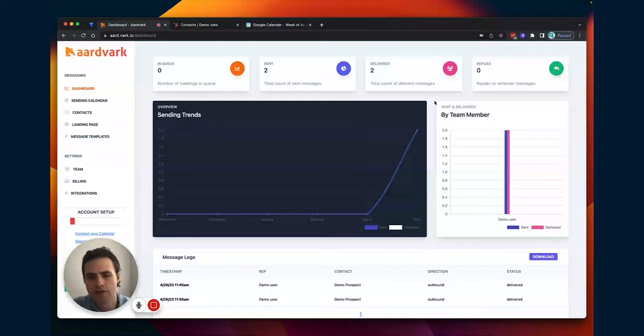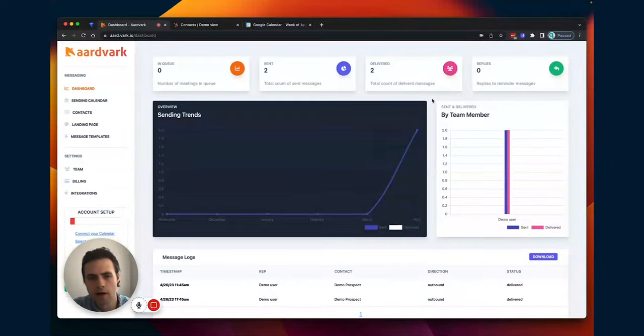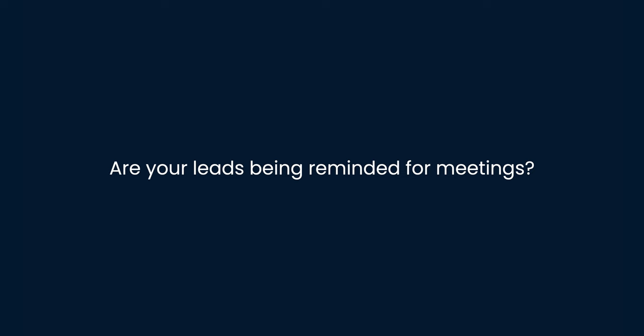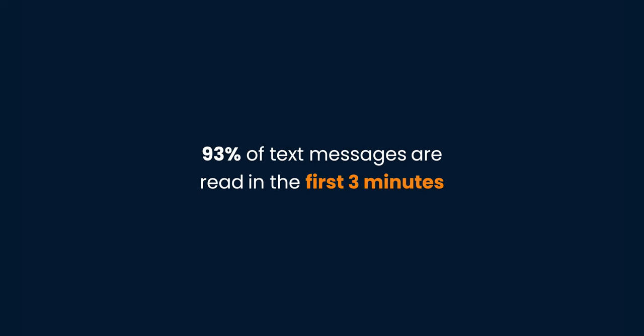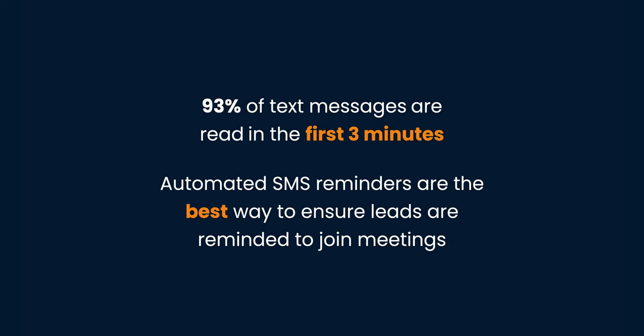Imagine with your sales team, you're going to have a lot of leads coming through the pipeline. So are your leads being reminded is one question, and are they being reminded in the right way? Email reminders never get read in time, but text messages do, making it the best way to get more leads showing up.